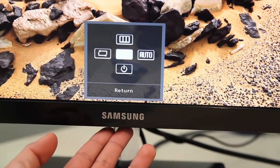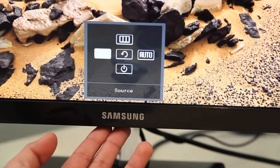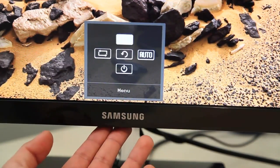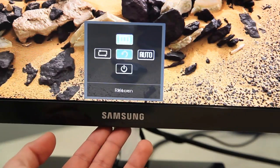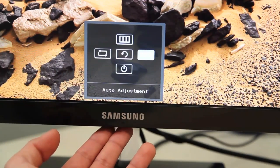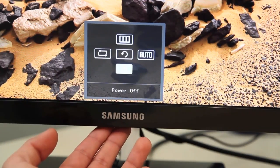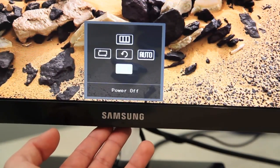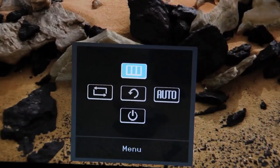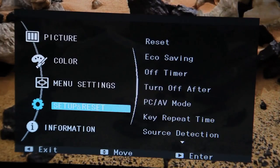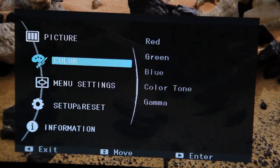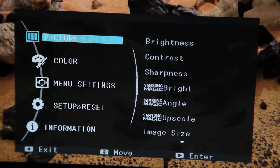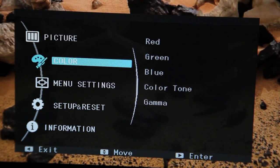If you press in on the left hand side you've got your source. At the top you've got your menu. On the right hand side you've got the auto adjustment and also at the bottom you can turn the monitor off or you can just return back to the screen. When you go into menu you've got settings for your picture, your color, your menu settings, your setup and reset and just more information about the screen.